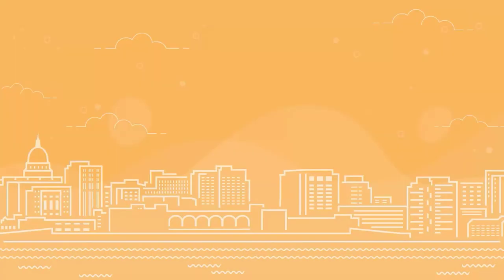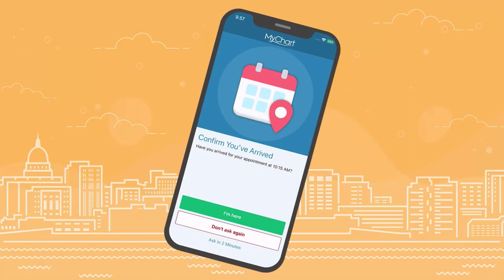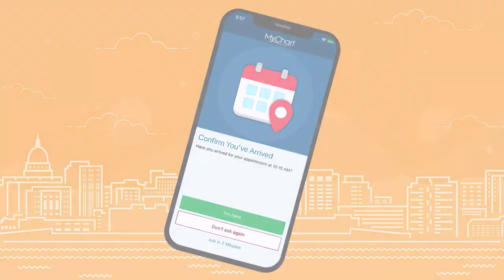On the day of your appointment, if you want to minimize your in-person interactions when you arrive, the clinic can detect you're on-site with location services on your mobile device and automatically notify staff that you've arrived.